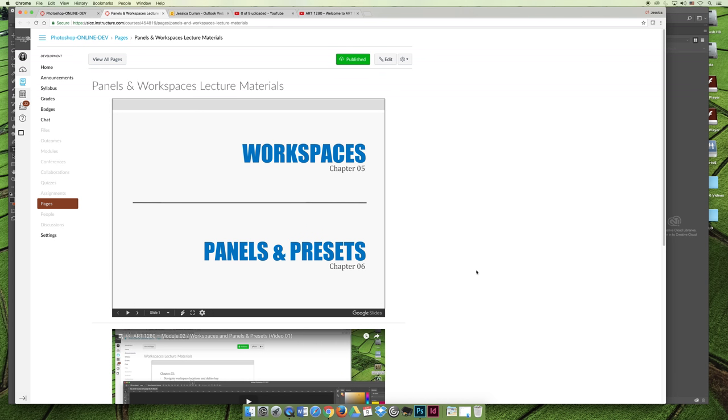I would like to take a minute to review the lecture for workspaces, panels, and presets. In my opinion, these are kind of our shorter chapters and a lot of the stuff are things you're just going to kind of figure out on your own. So I'm not going to spend that much time reviewing the specifics of the chapter, but I do want to point out some of the key things.